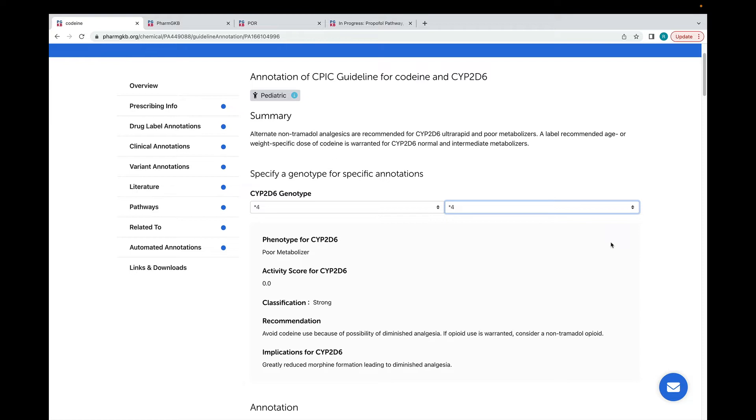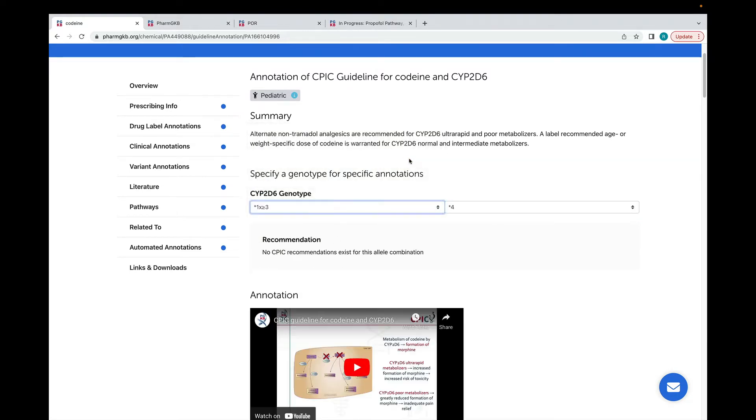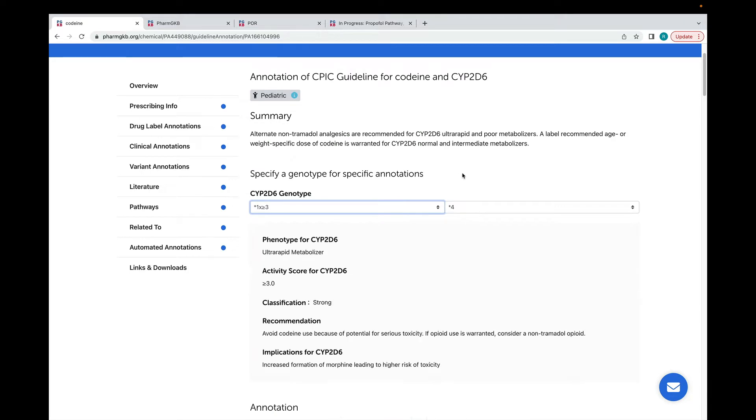If I change one of the star 4 alleles to be at least 3 copies of the star 1 allele, the tool changes to show me the recommendations for an ultra-rapid metabolizer.